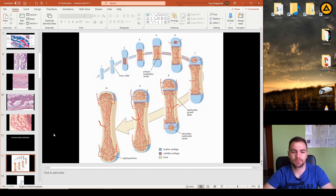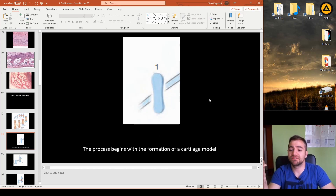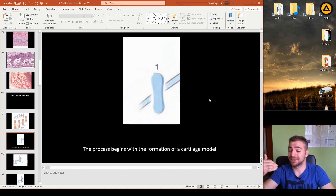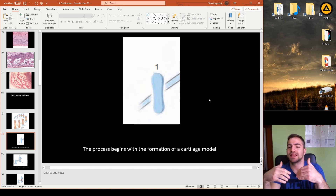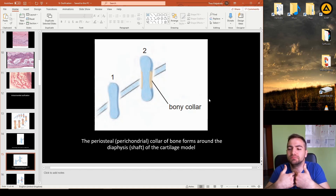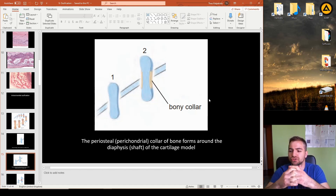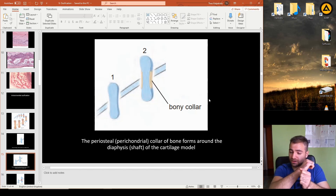The first step in endochondral ossification is the presence of hyaline cartilage, which serves as the scaffold and structure on which bone will be produced. The second step is the formation of the bony collar — an aggregation of minerals in the perichondrium at the periphery of the cartilage.